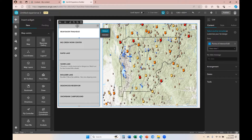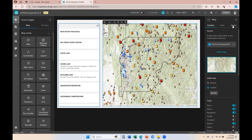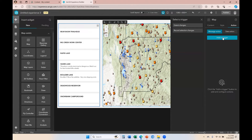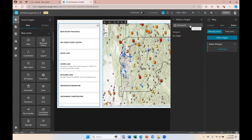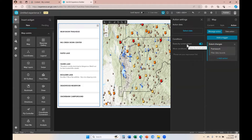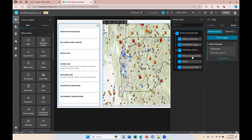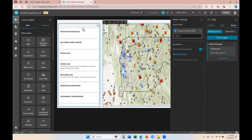Now let's say we want this list to filter based on the extent that our users are zooming to within the map, and this happens at runtime. To do that, we click on the map, go to actions, and add a trigger that says when the extent changes we want the framework of a data set — which basically refers to a data source — to filter the records. Our action data is then going to be the points of interest layer that we also have connected to our list on the left.